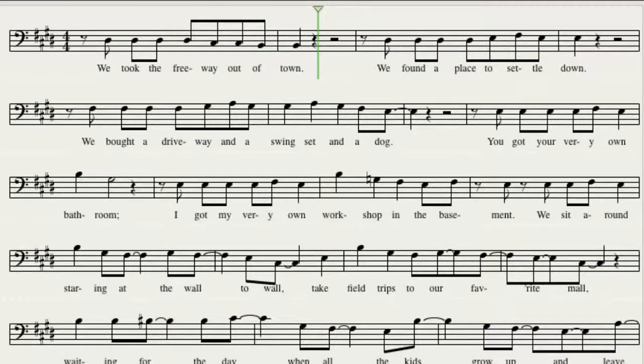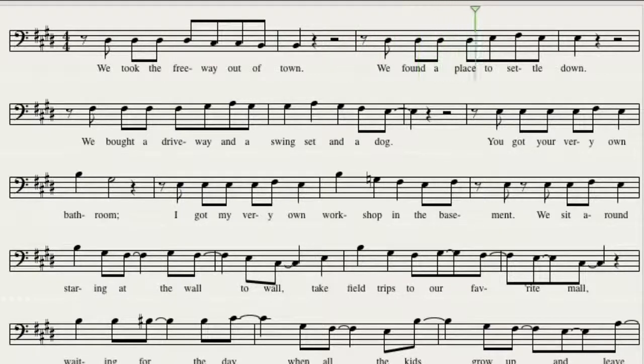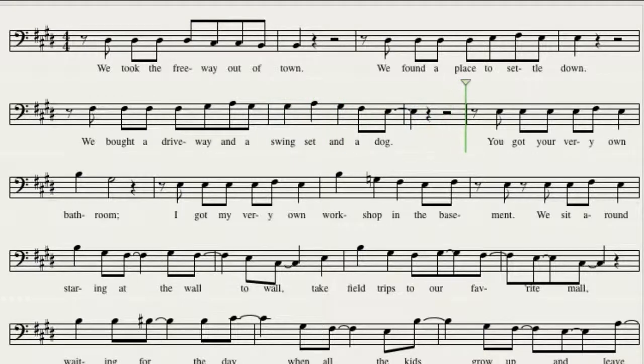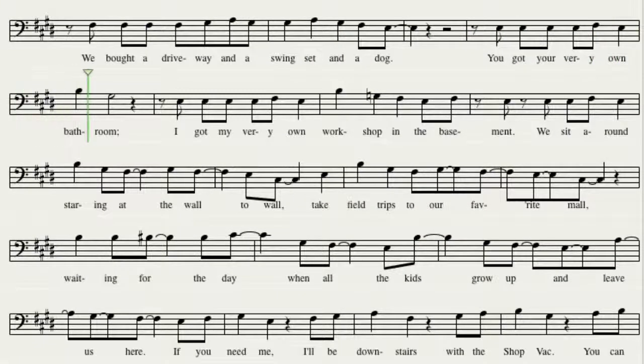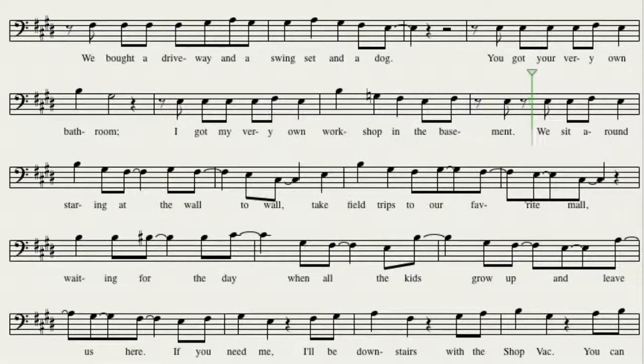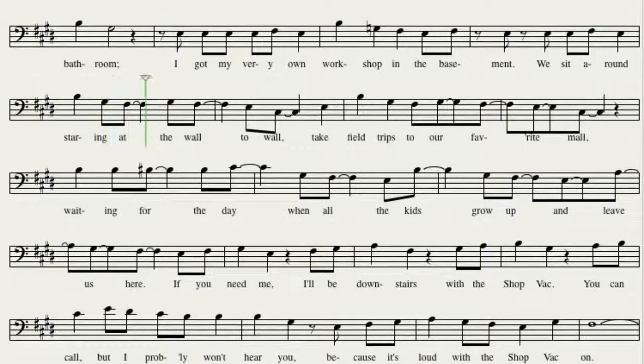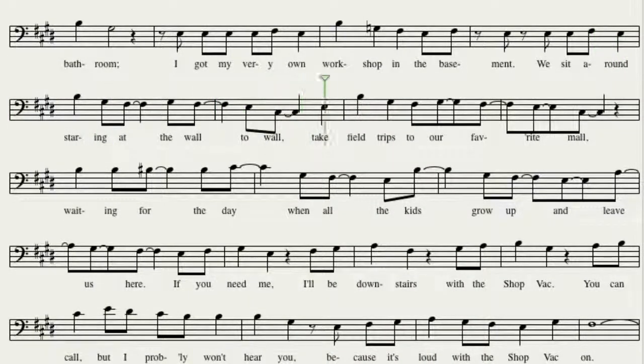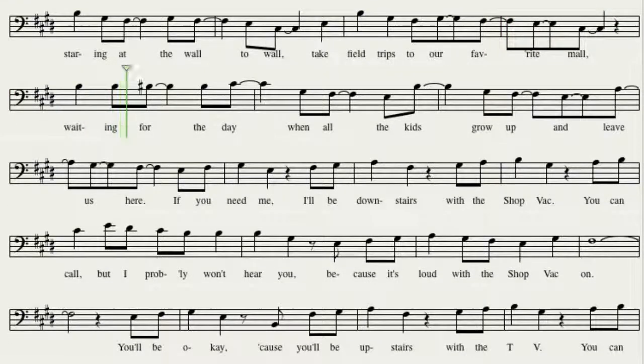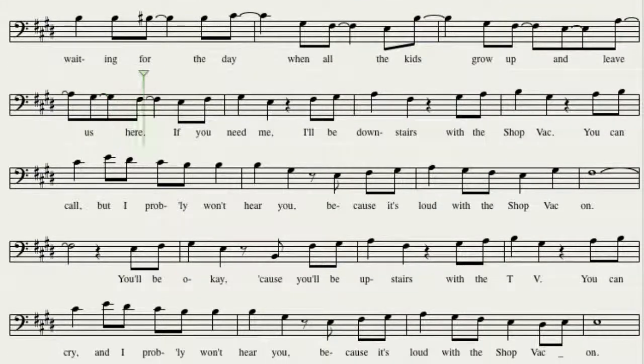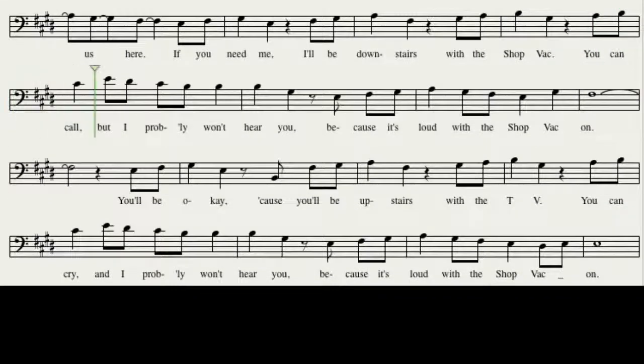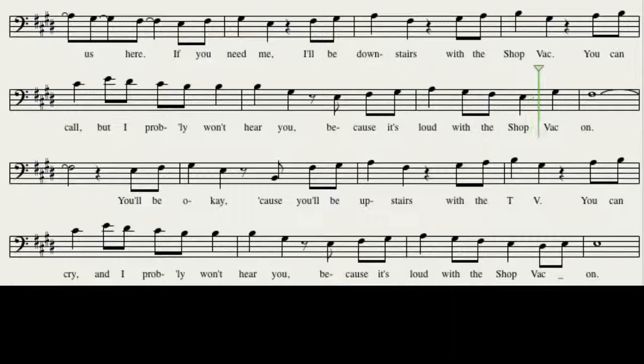We took the freeway out of town, we found a place to settle down, we bought a driveway and a swing set and a dog. You've got your very own bathroom, I've got my very own workshop in the basement. We sit around staring at the wall-to-wall, take field trips to our favorite mall, waiting for the day when all the kids grow up and leave us here. If you need me, I'll be downstairs with the shop vac. You can call, but I probably won't hear you, because it's loud with the shop vac on.